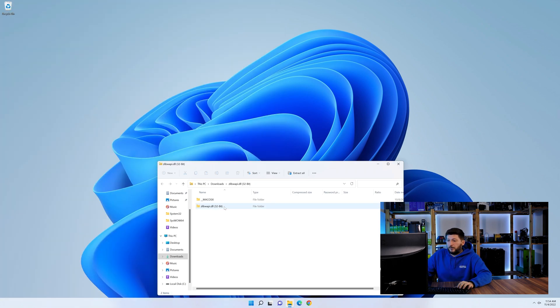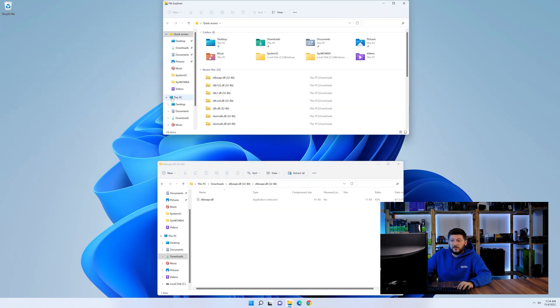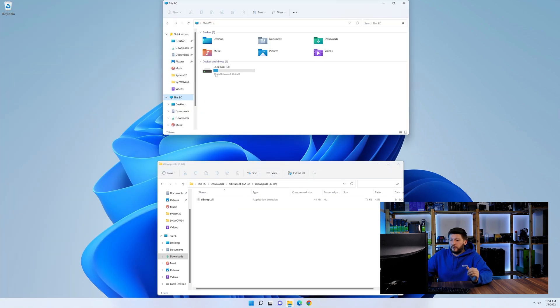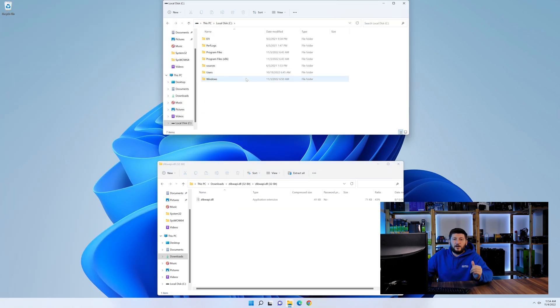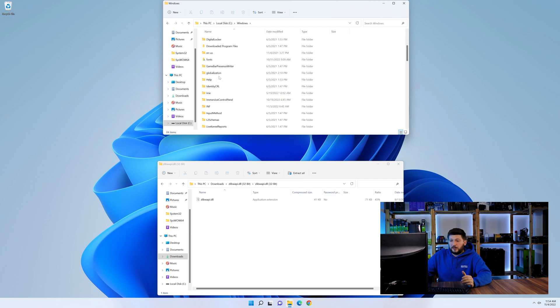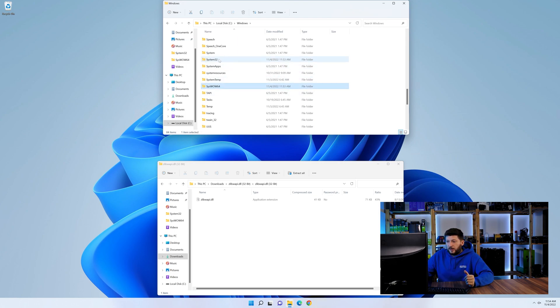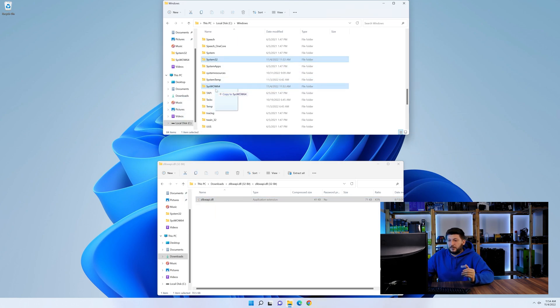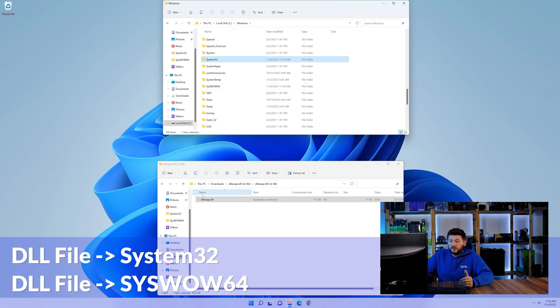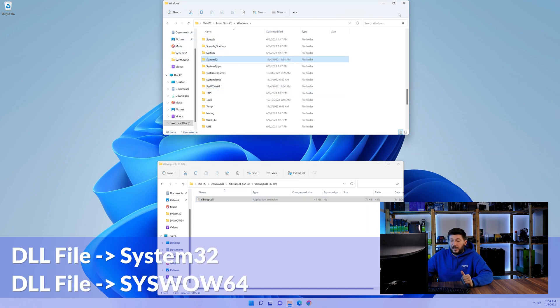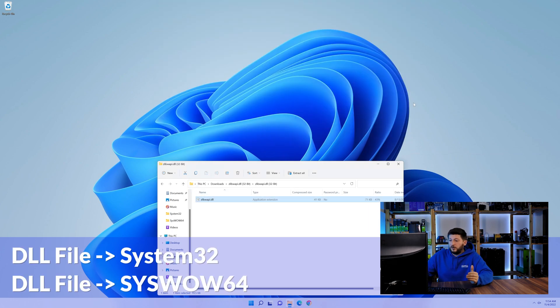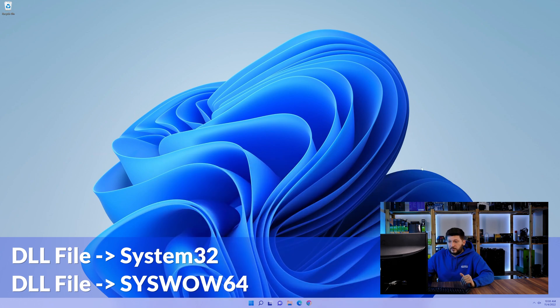Now we need to open up our Explorer and head over to our main PC, then into the C drive and then into the Windows folder. Scroll all the way down until we can see a folder called System32 and one called SysWow64. Drag the DLL into the System32 folder and also into the SysWow64 folder.